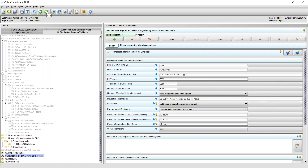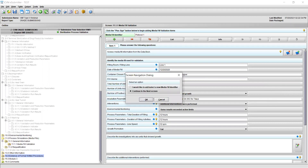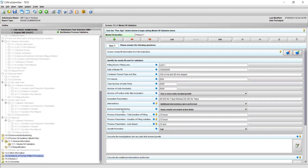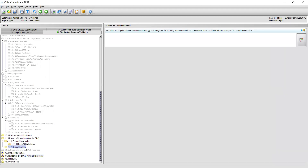To continue, click on the green right arrow at the top of the screen. A dialog window will pop up asking whether you would like to add or select a new media fill identifier or if you would like to continue to the next screen. Selecting add or select a new media fill identifier and clicking OK will bring you to section 11.1 General Information to add information on additional media fill protocols. Selecting continue to the next screen brings you to section 11.2 Requalification.